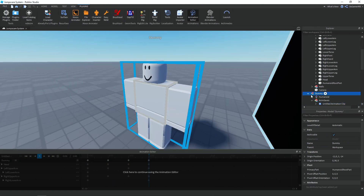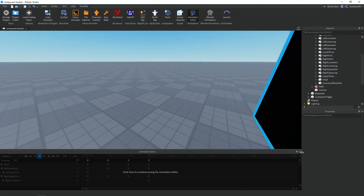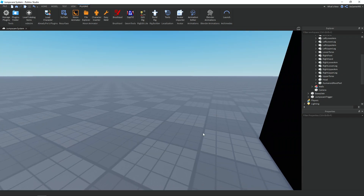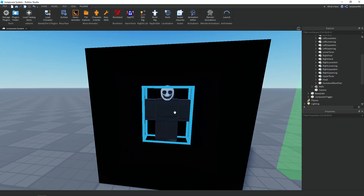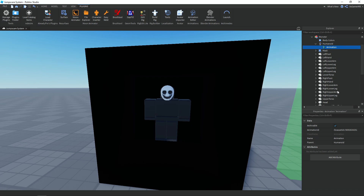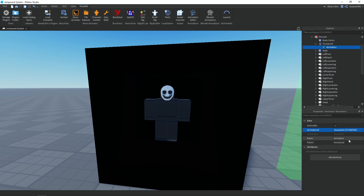Now you can delete the dummy and close out of the window. Then go back to your monster, click Animation, then Animation ID, right click and paste. That's it — it should play your animation once you script it.